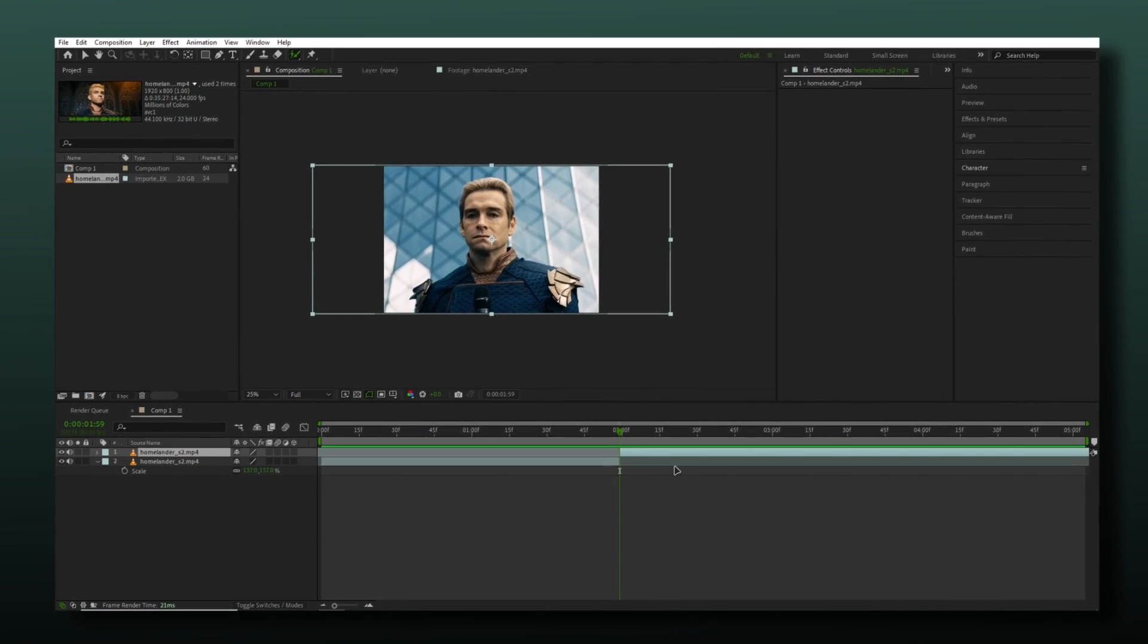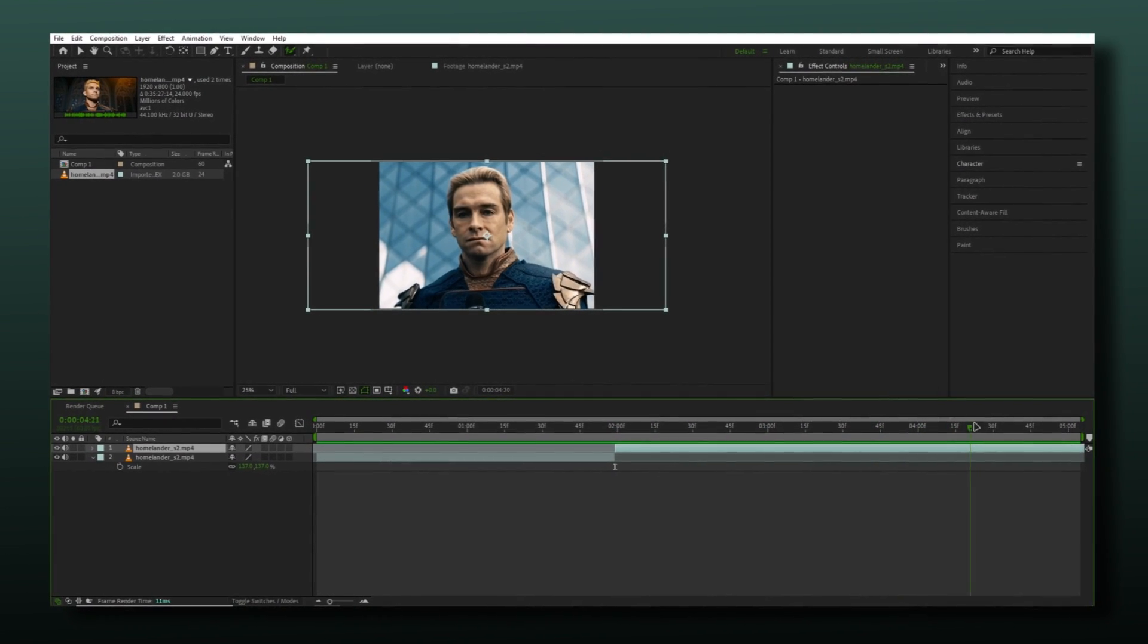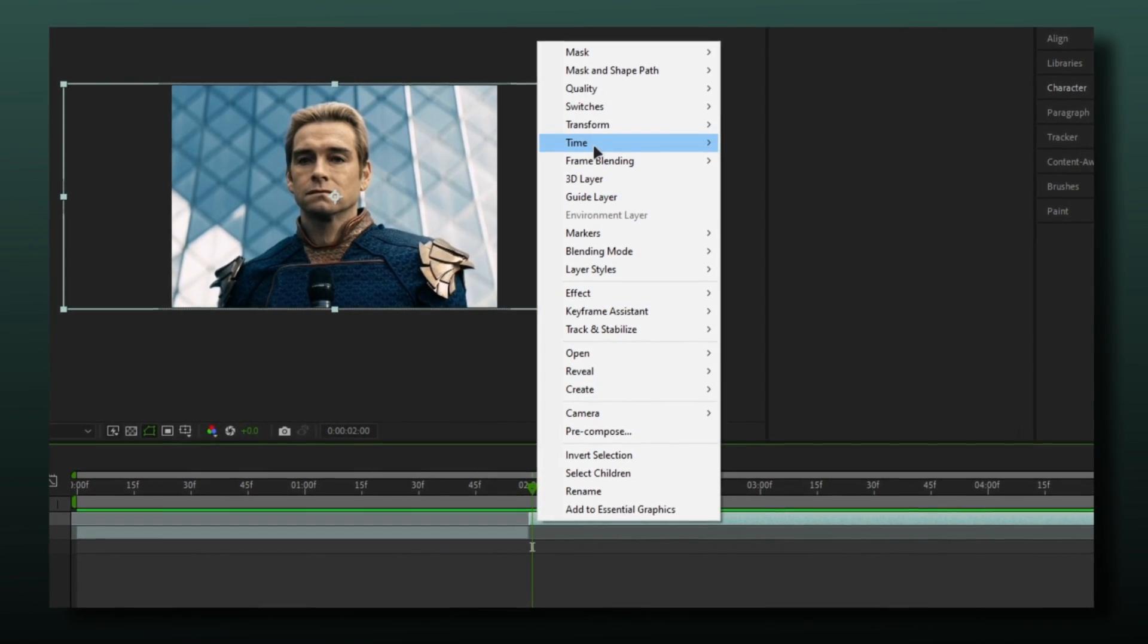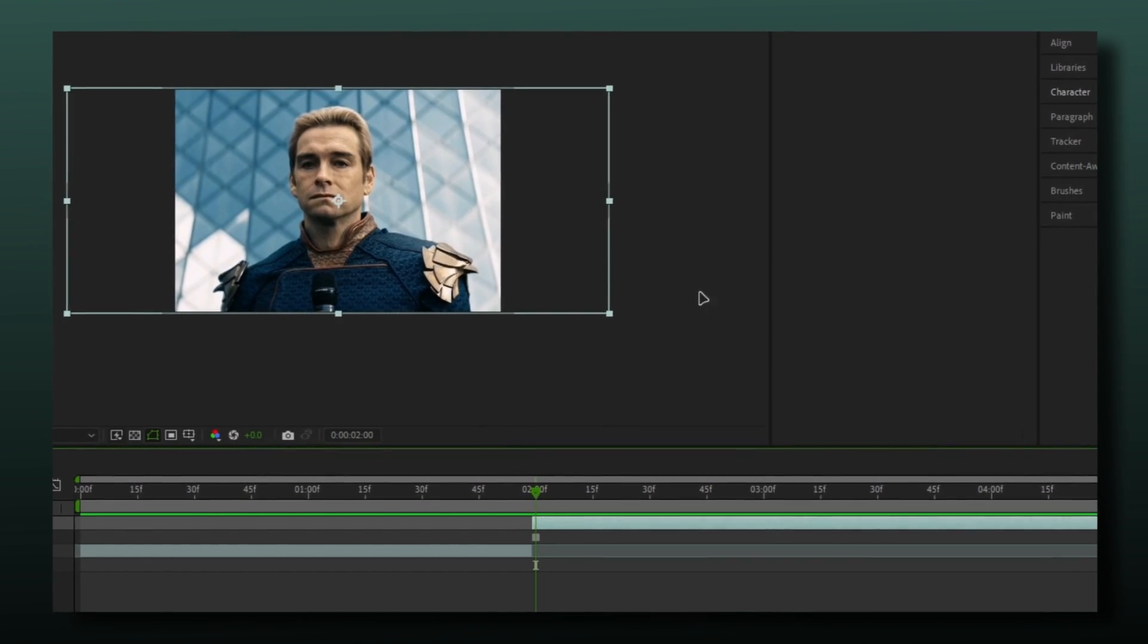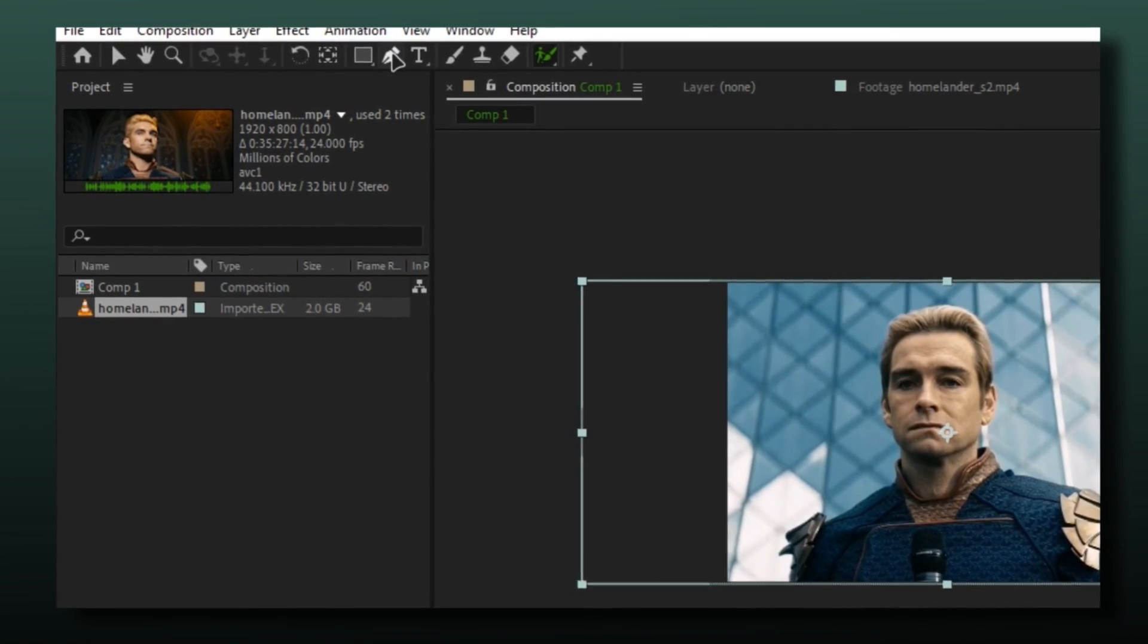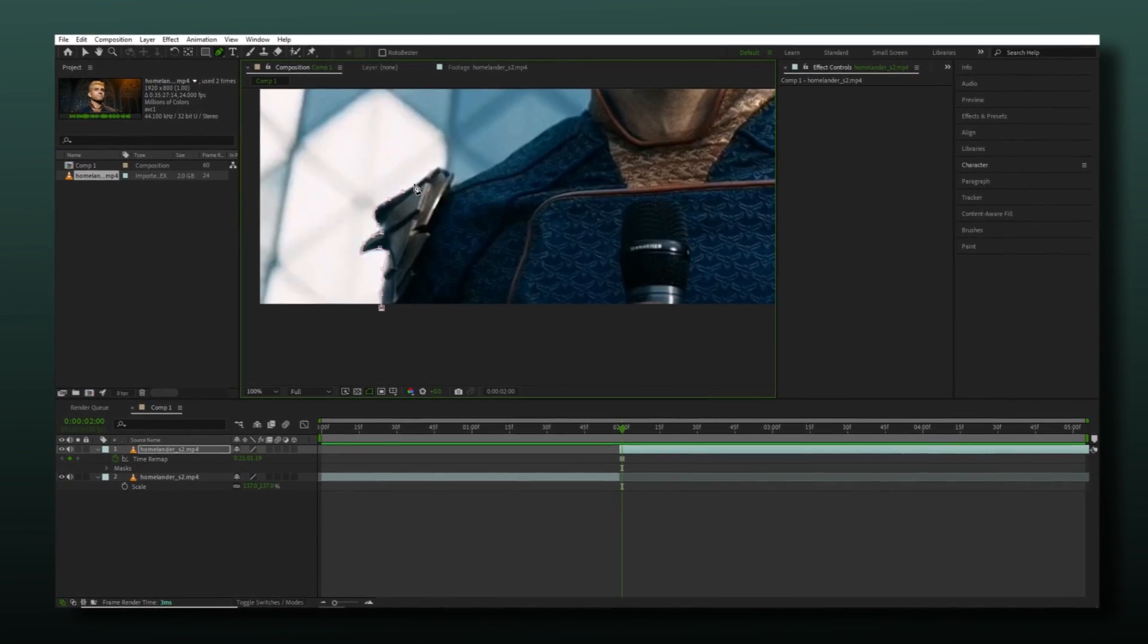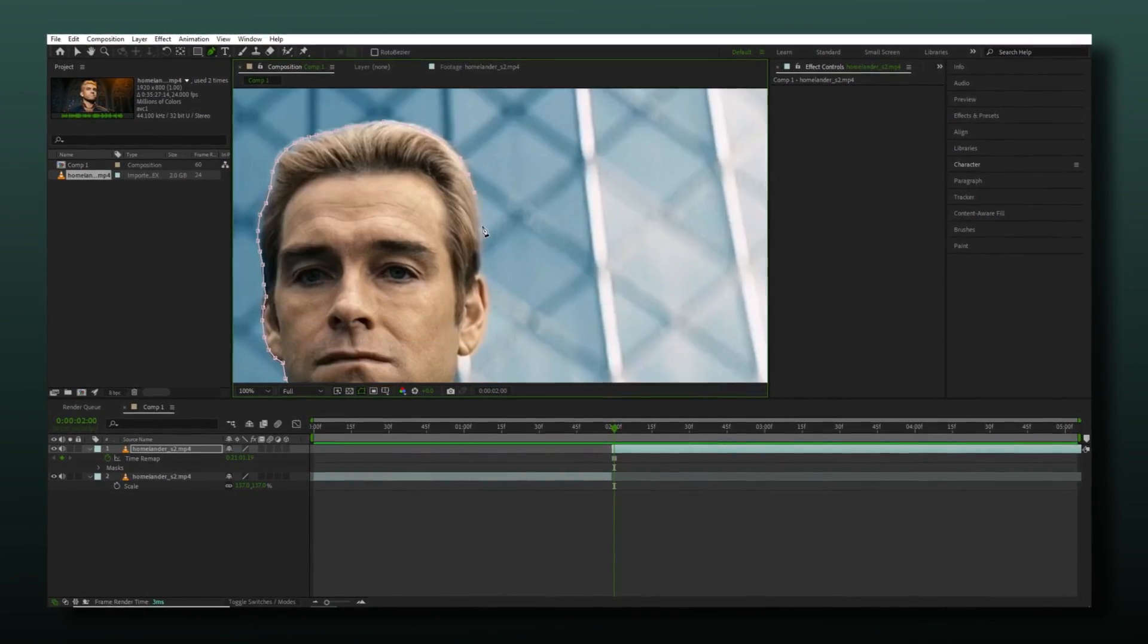I will show you both methods. Let's first freeze frame. Right click on layer and then go to time and freeze frame. Then select this pen tool and start masking your character. It might be time-consuming but if you don't want rotoscope you can do this.